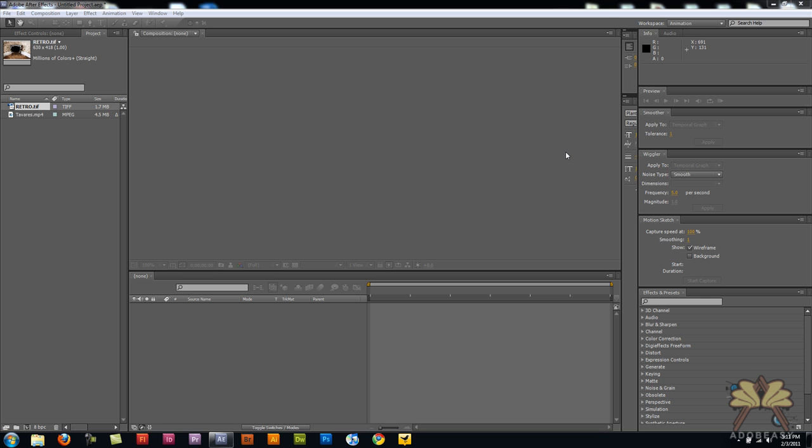Welcome everybody to my tutorial in Adobe After Effects CS5. In this video I'm going to show you how to present some retro video.